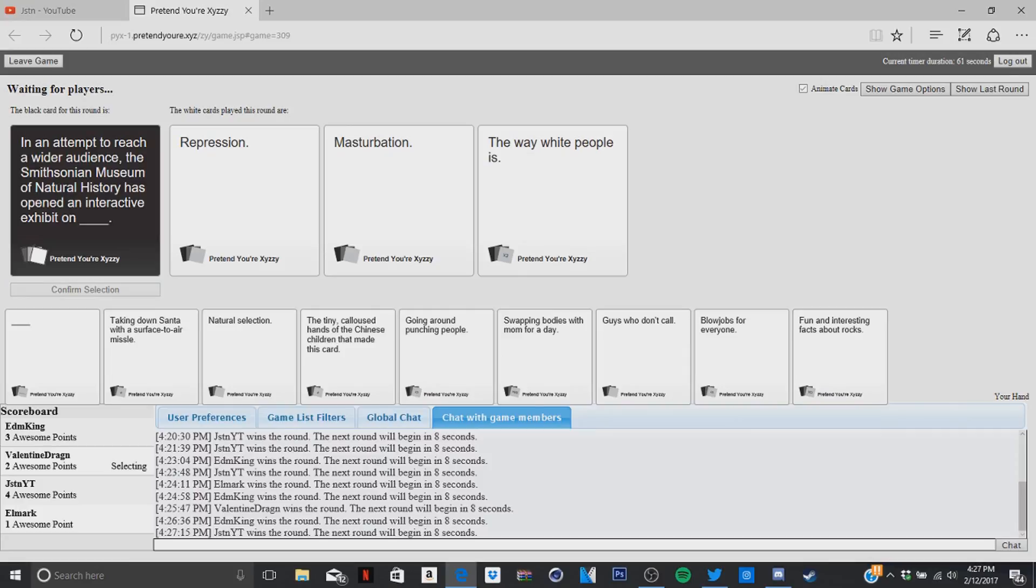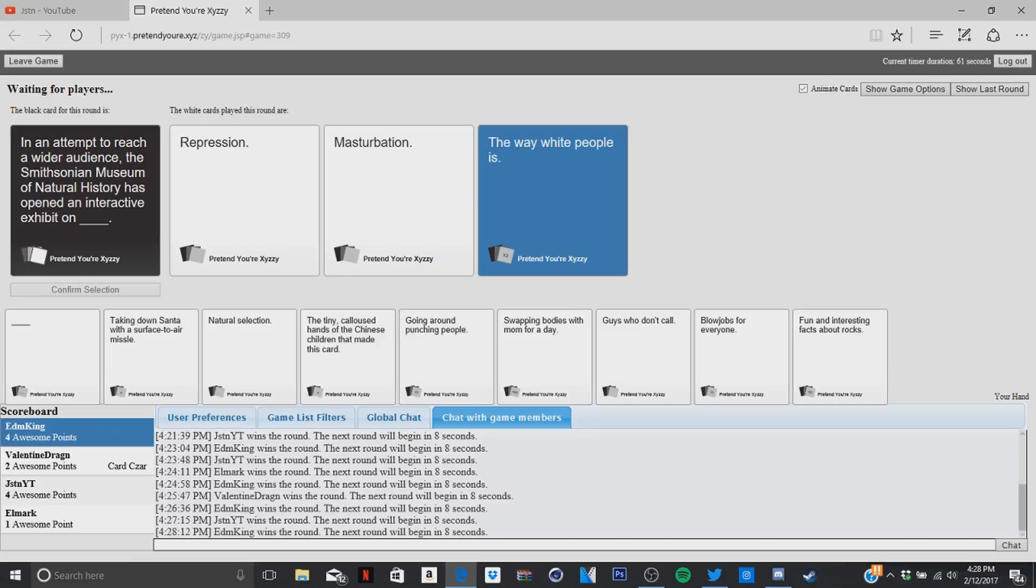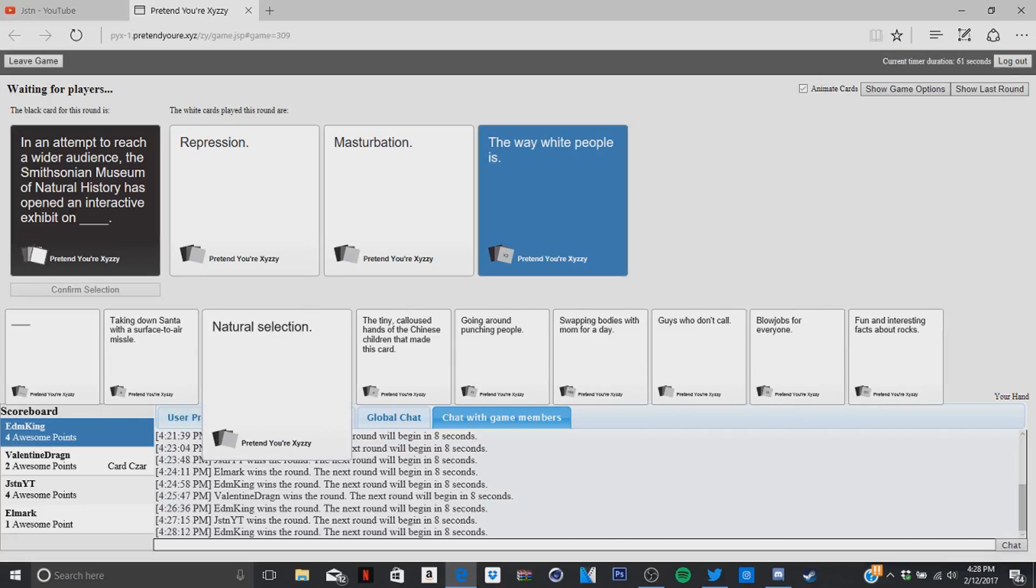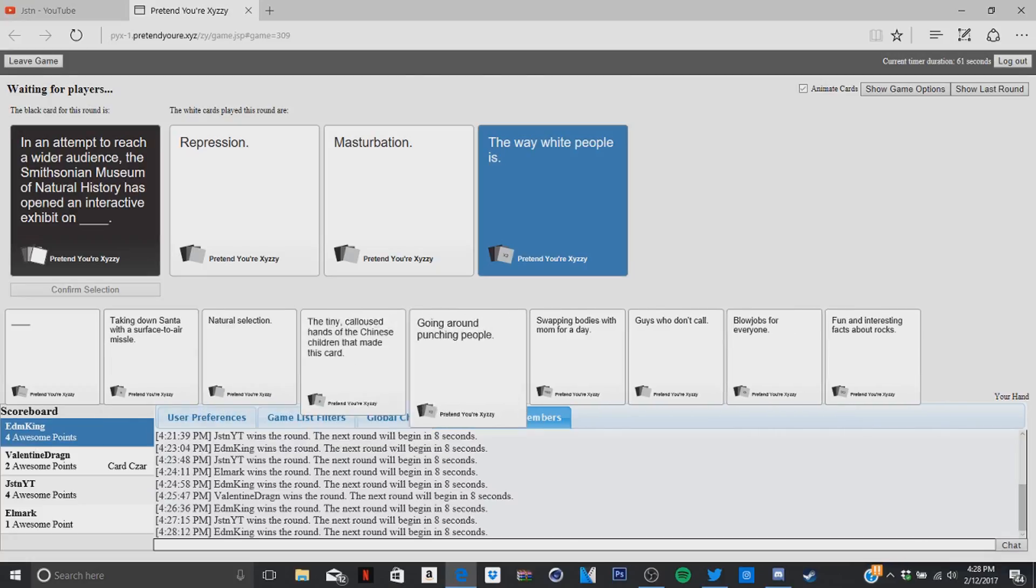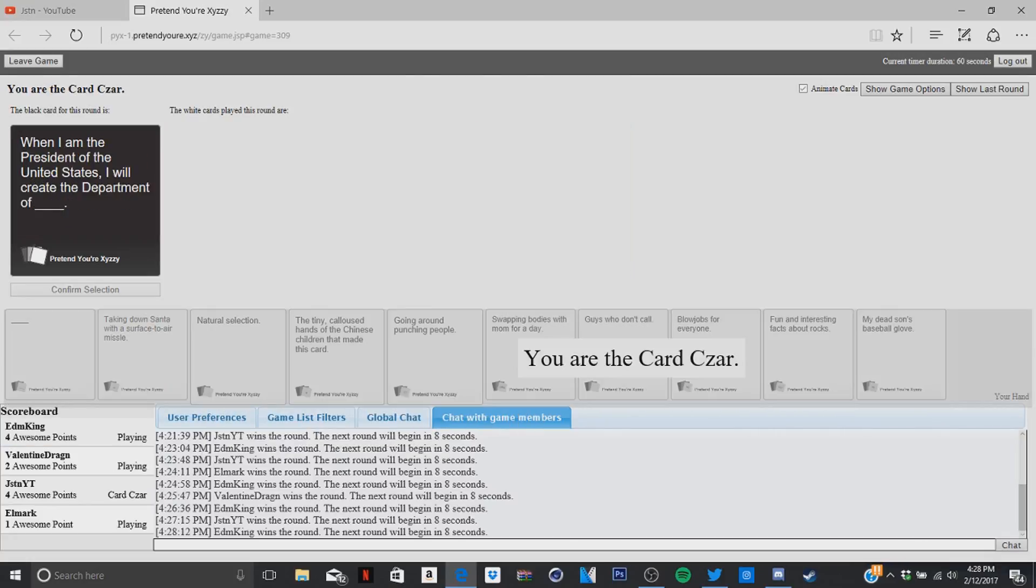And to reach a wider audience, the Smithsonian Museum of Natural History has opened an interactive exhibit on repression, masturbation, or the way white people is. It makes the card way better. Well, I wasn't gonna go full on. When I am the president of the United States, I will create the department of blank. Department of masturbation. Oh man.